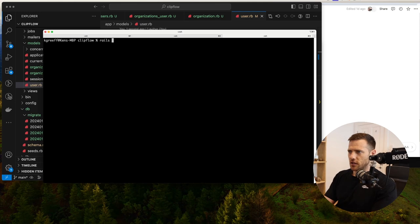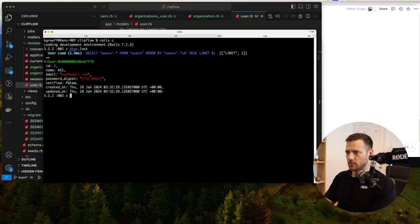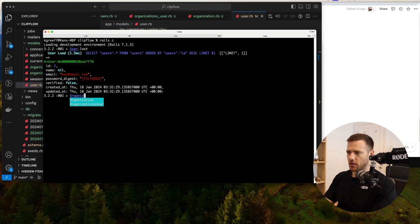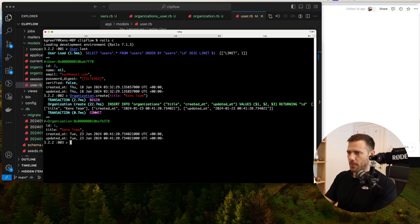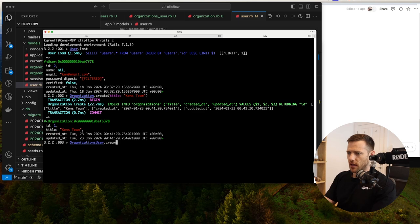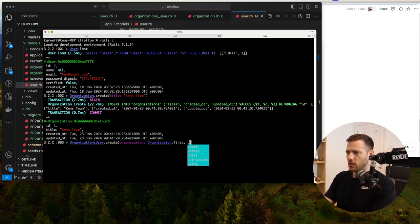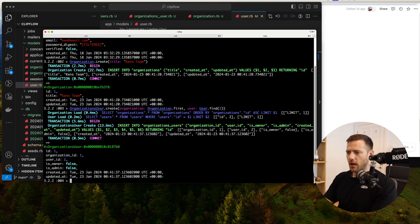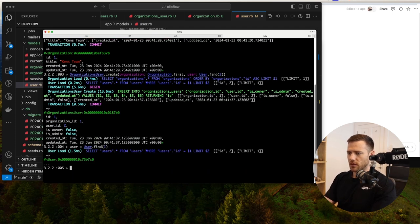We've run our migrations, now let's do a test. We go user.last — we've got Ken at email. Let's create a new organization: Organization.create(title: "Ken's team"). Now we're going to create a new OrganizationsUser.create with organization: Organization.first and user: User.find(2). That's me.